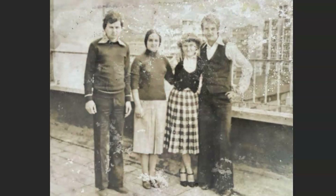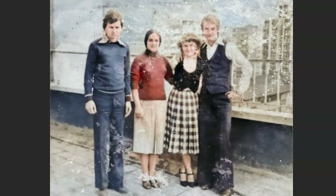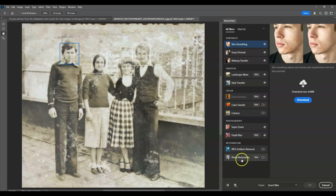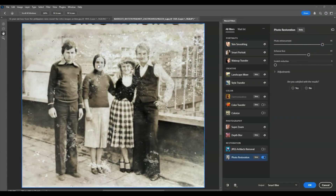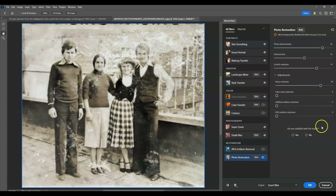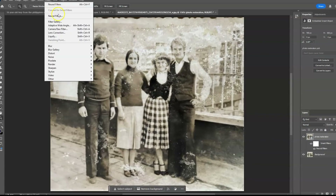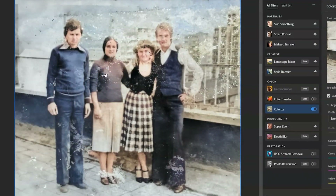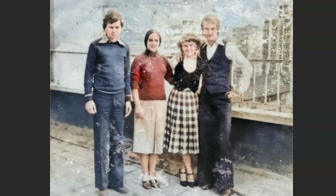Hello there guys, for today's video I'm going to show you how to restore old photos using an AI tool in Photoshop. We will dive deeper into duplicating layers, converting layers to smart objects, and using neural filters like Colorize and Photo Restoration. Let's get started.